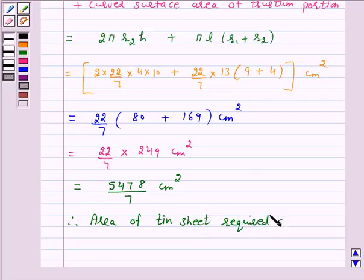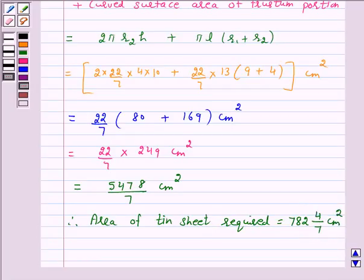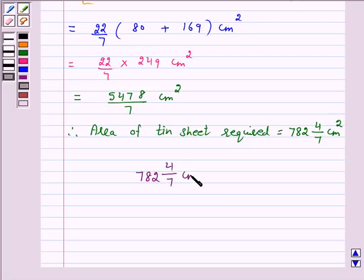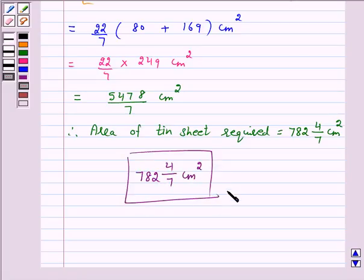Therefore, the area of the tin sheet required is equal to 782 and 4/7 cm². Hence the answer for the above question is 782 and 4/7 cm². I hope the solution is clear to you. Bye and take care.